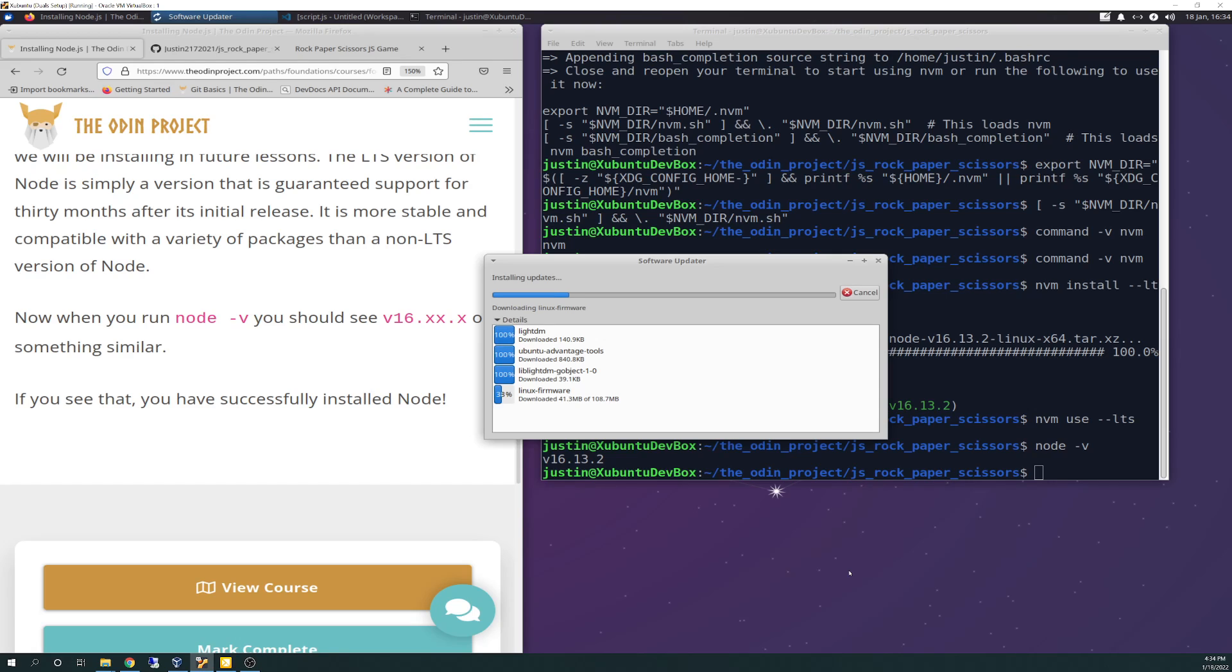Oh firmware. I always get nervous when I'm downloading firmware just because something can go wrong really fast when you're messing with firmware. Get that low level code, low level packages. If something gets corrupted you usually get hosed real quick. It's a good thing, I haven't done a snapshot in a while too.